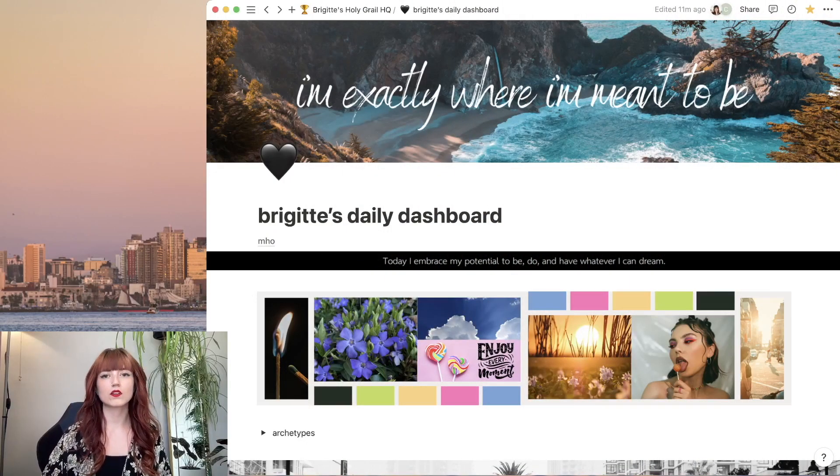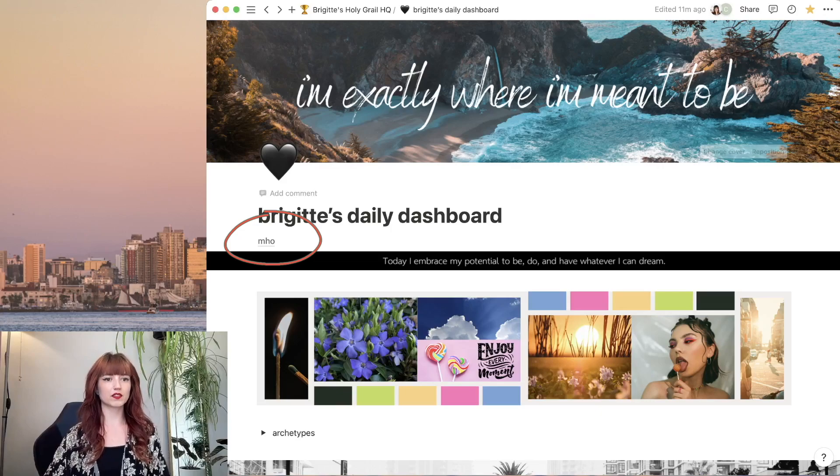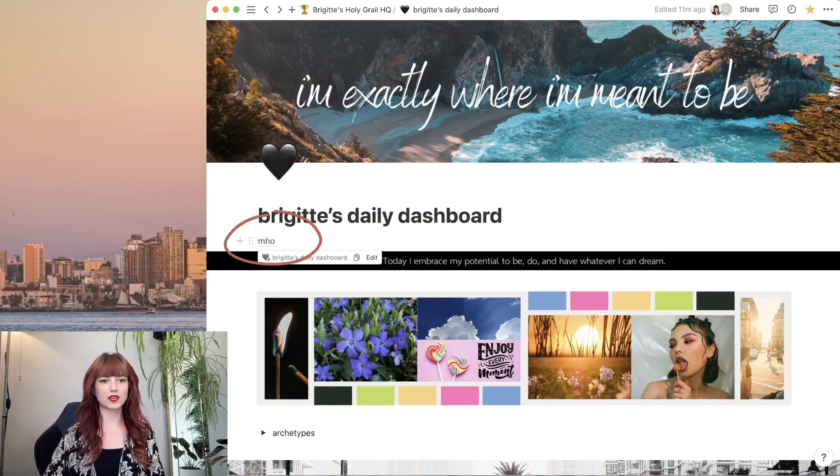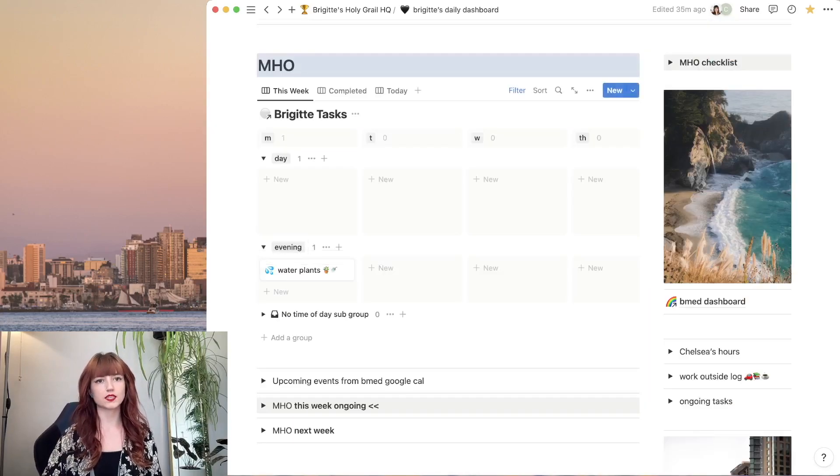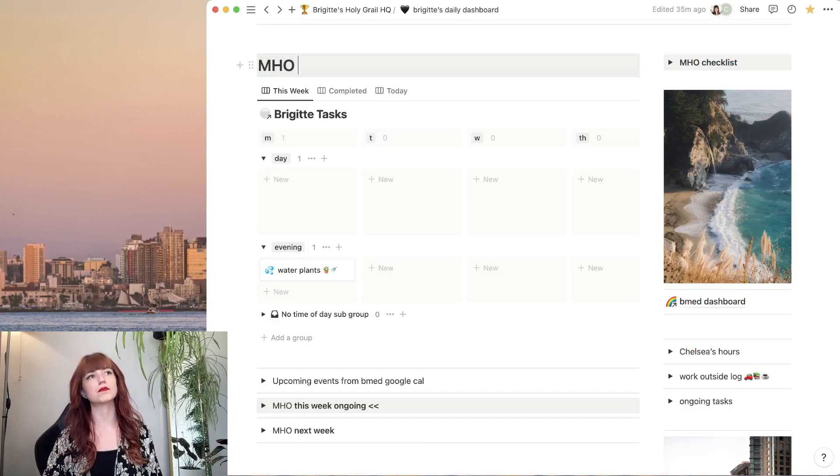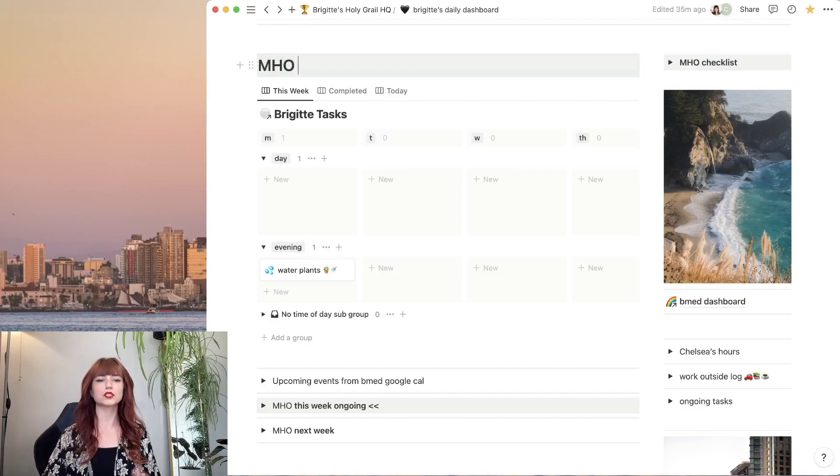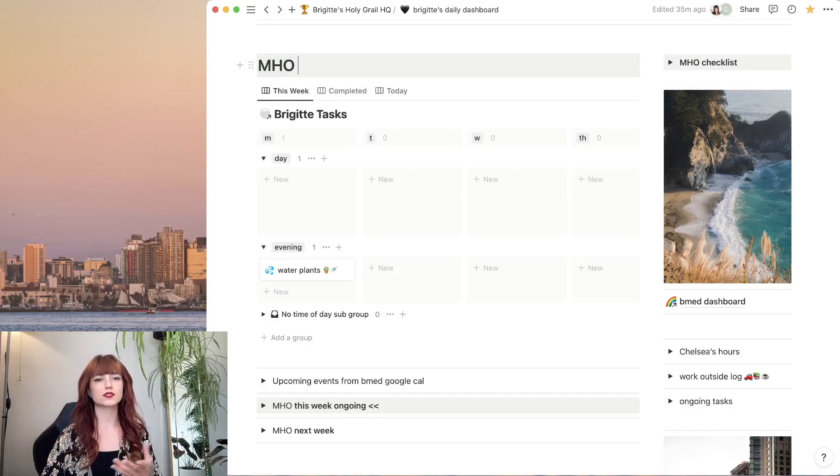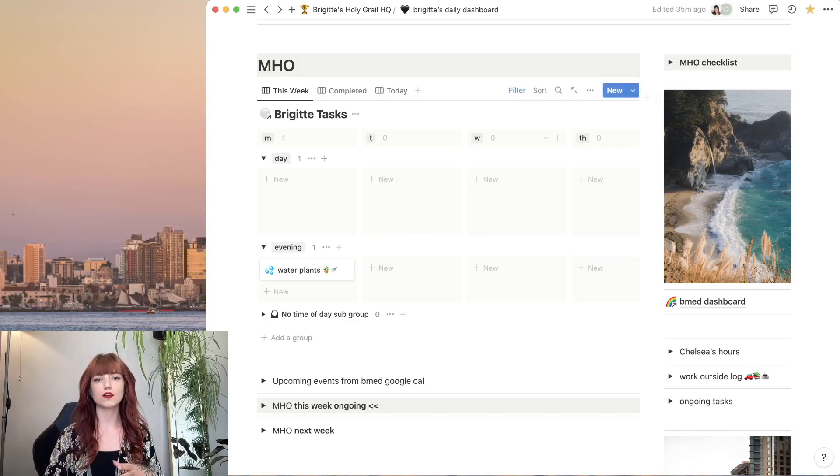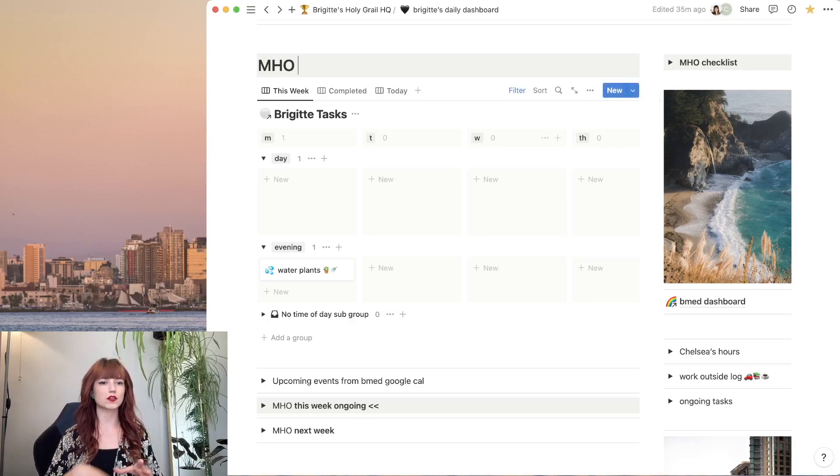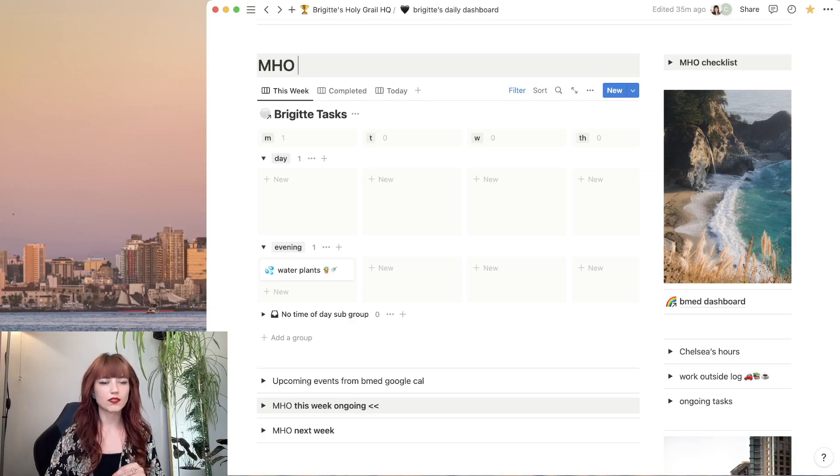I've got one on my daily dashboard here that links to my MHO. So if I click that, it takes me right down to my Monday Hour One, which is my weekly planning process. This is the most important area of my entire dashboard, so it's my go-to for when I'm working on anything.